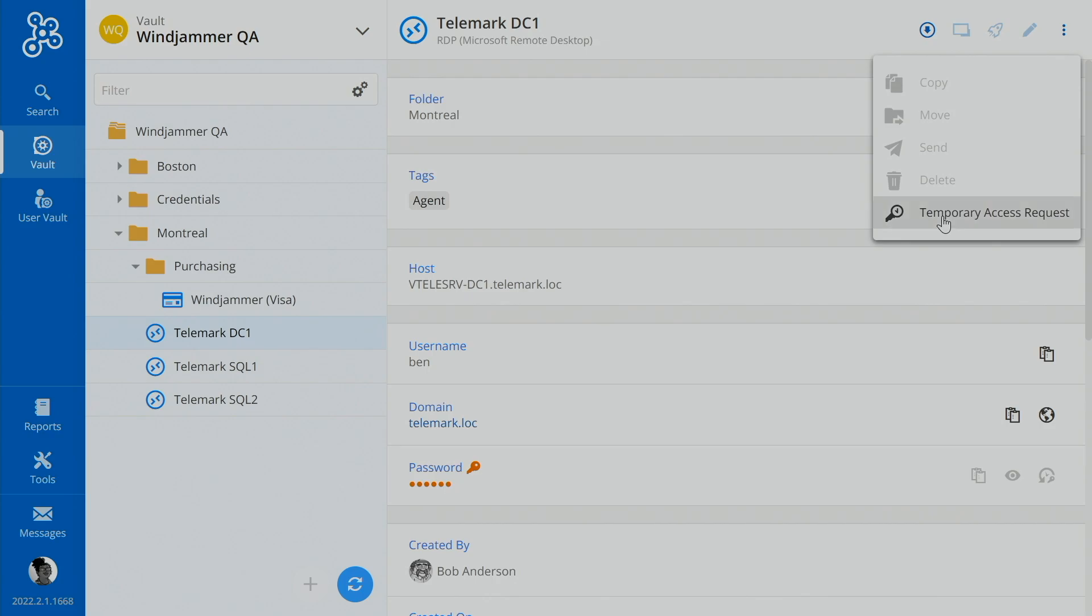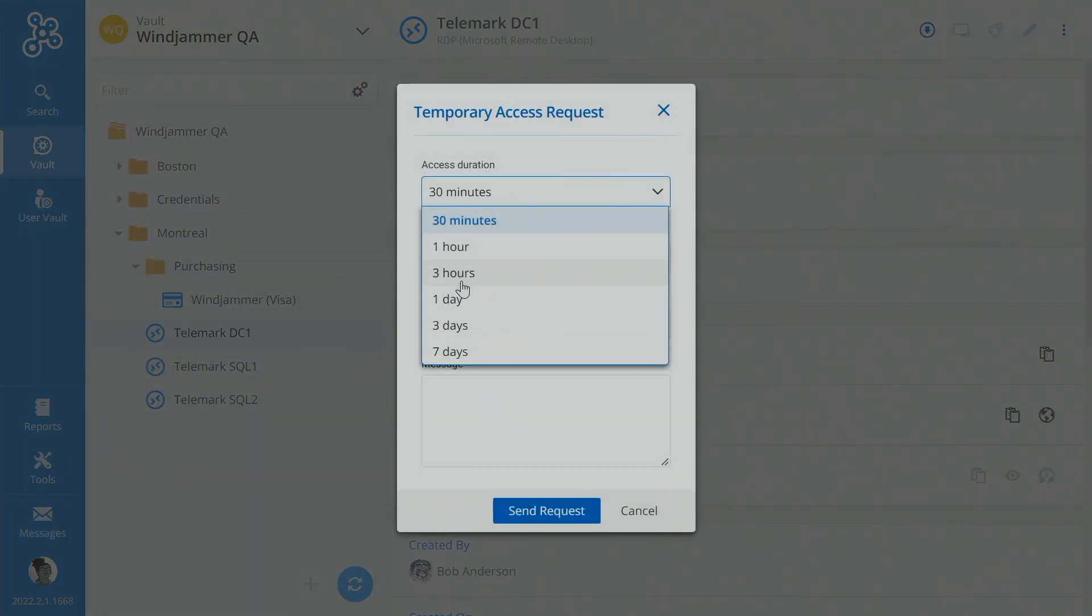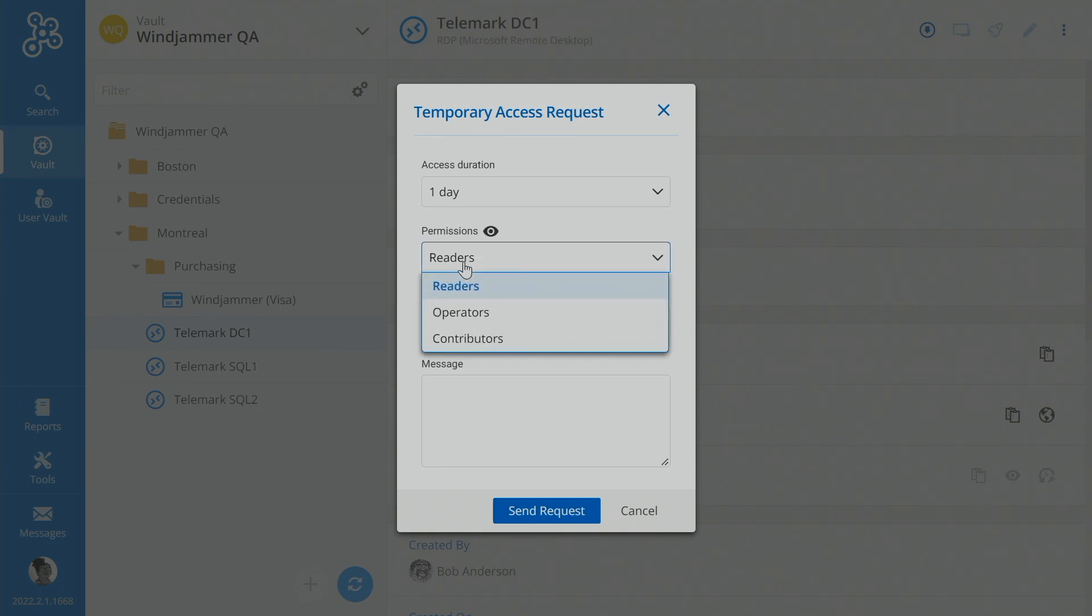What she's going to do here is go here and click on Temporary Access, and then she's going to select how long she thinks she needs, so maybe one day. Now this is where with Password Hub, it gets a little interesting. Notice here that she can actually select which permission level she desires, Reader, Operator, Contributor.